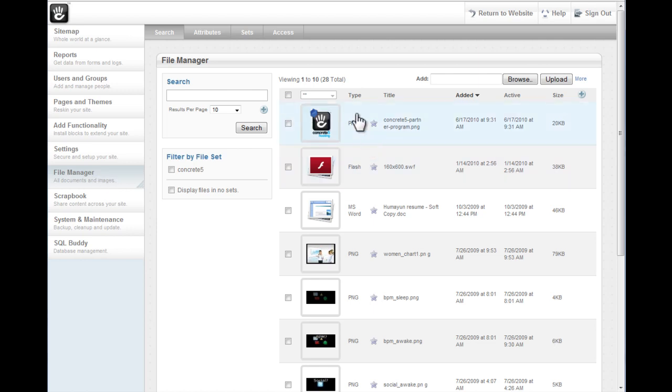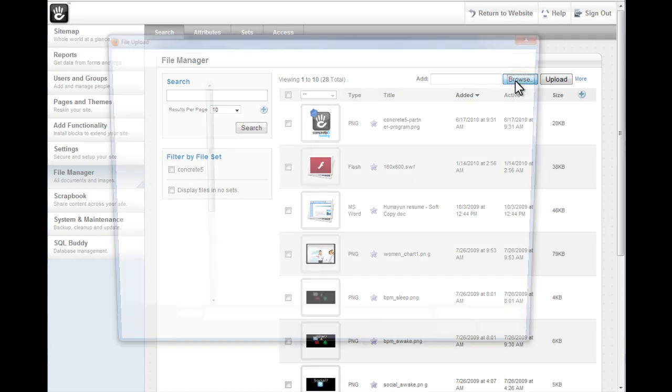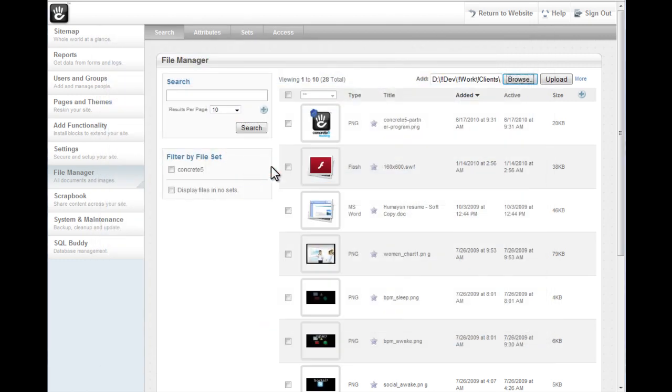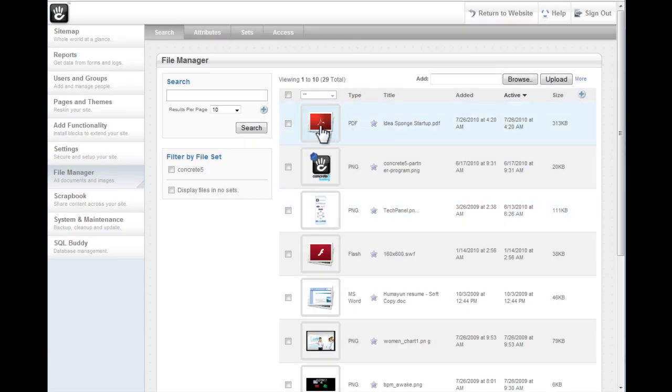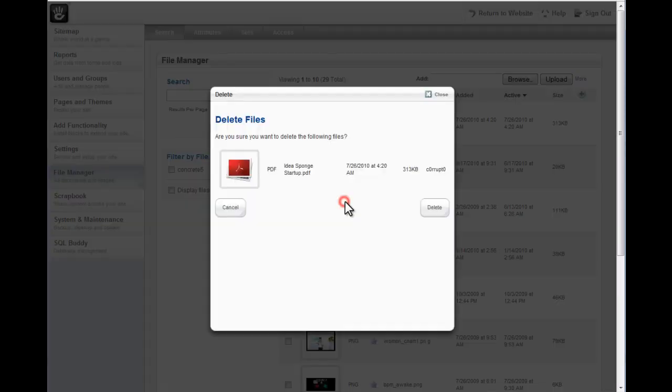From there, you'll see a list of files that have already been uploaded and an add window. For now, we're just going to add one file. Click on Browse, select the file you want to upload, and then click Upload, and we're done. For now, I'm going to delete this and show you another way to upload files.